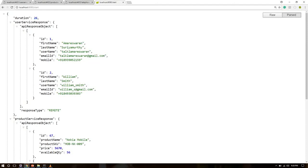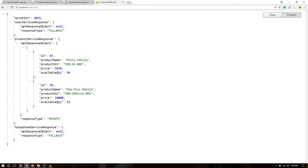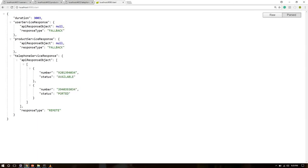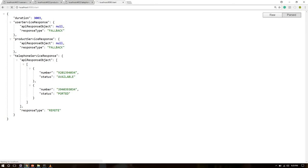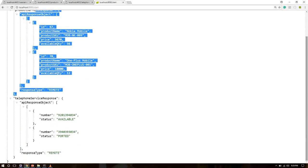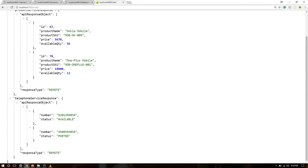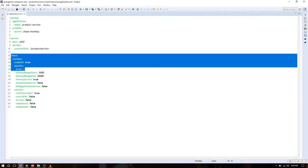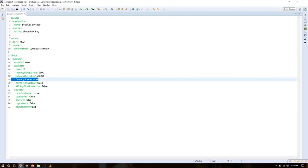Previously the API took 26 milliseconds. Now it takes 3015 milliseconds, and only the Product Service response came back — the other two services' responses did not come because latency is active. Hitting again: User Service and Product Service responses are missing, only Telephone Service responds, taking 3003ms. Again, it took 3001ms and only Product and Telephone are available. You can see the response type is either 'remote' or 'fallback'.